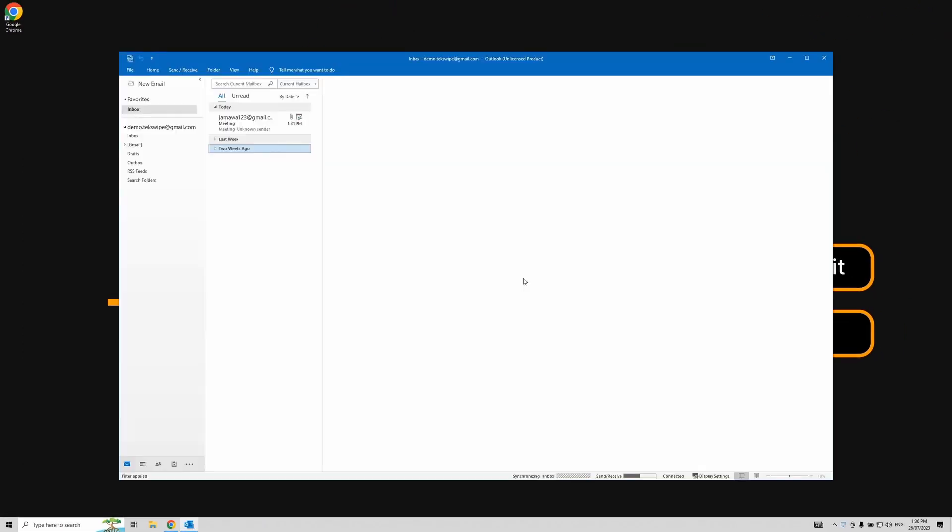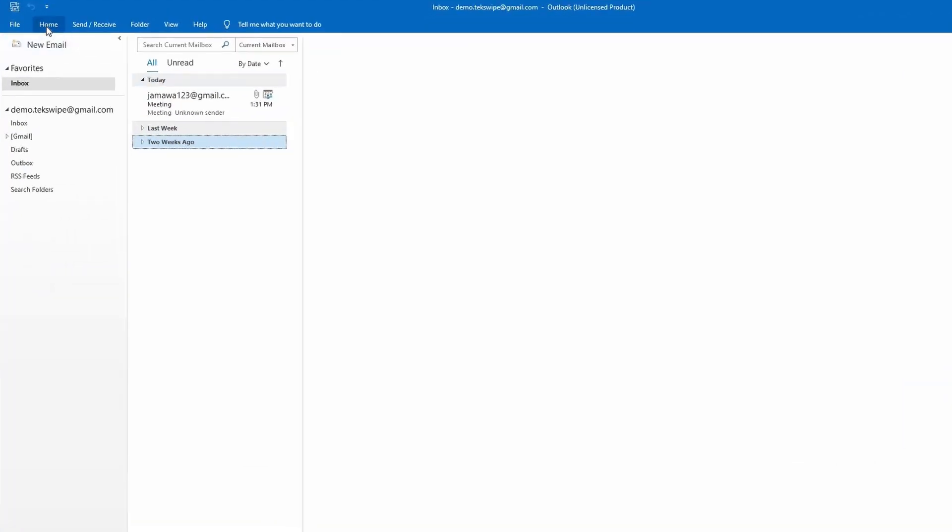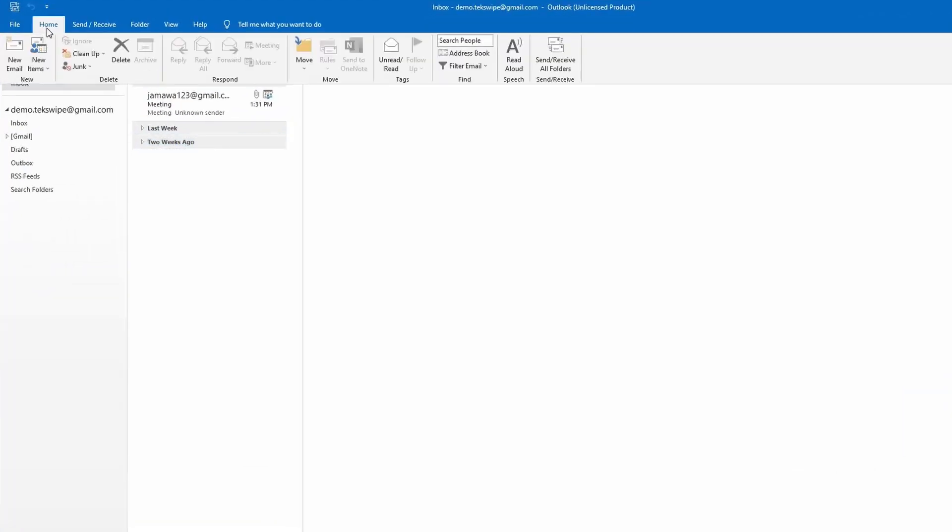The first method is to manually input the email address or domain. Click on the home menu, select junk, then click on junk email options.